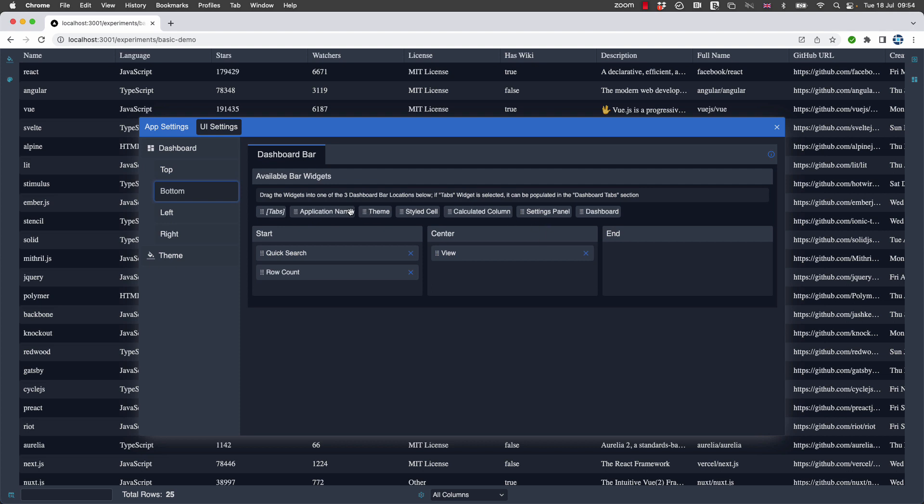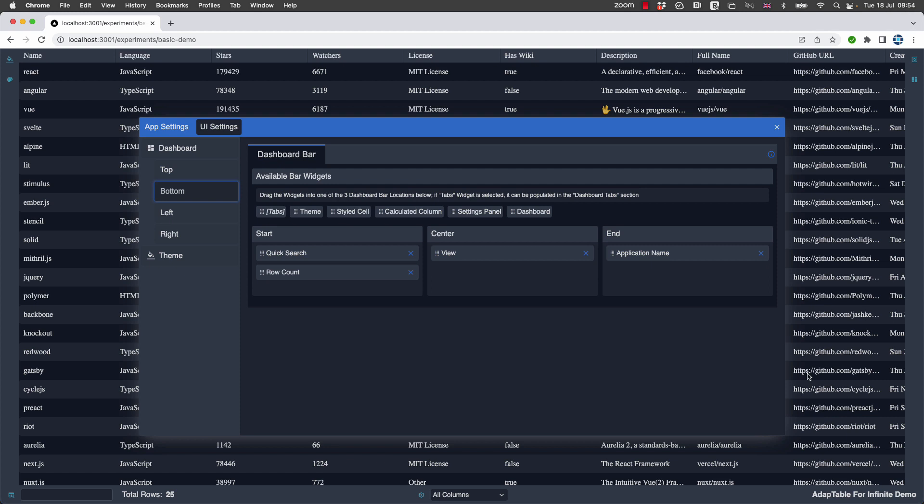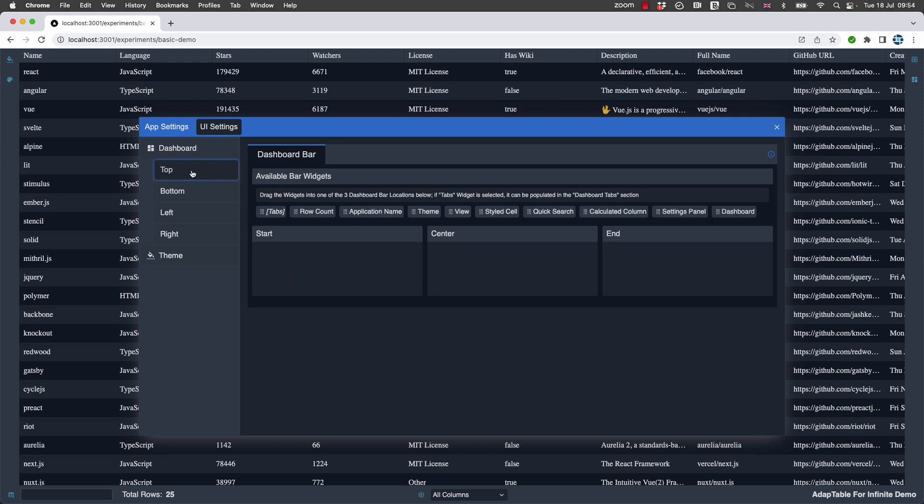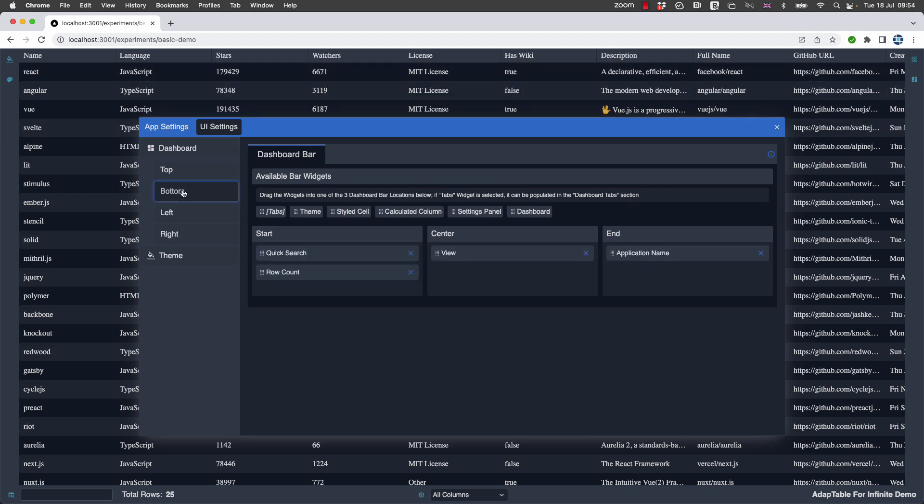And finally, as per the title of this video, let's put the application name here now at the bottom. So you can see here, we've taken the top panel out altogether. On the bottom, we've added all these widgets as you can see.